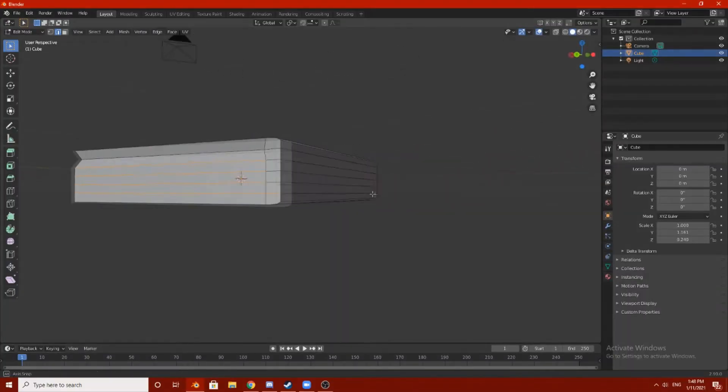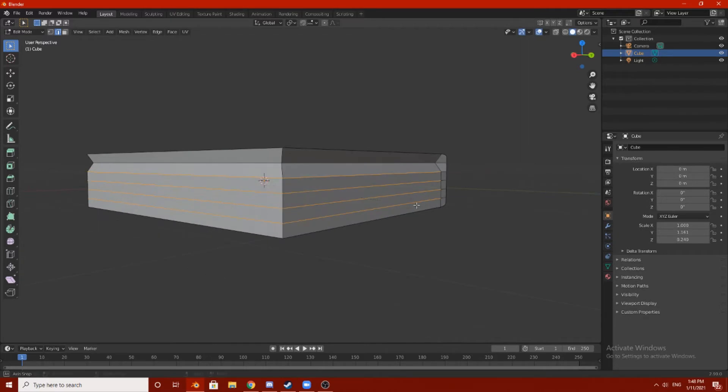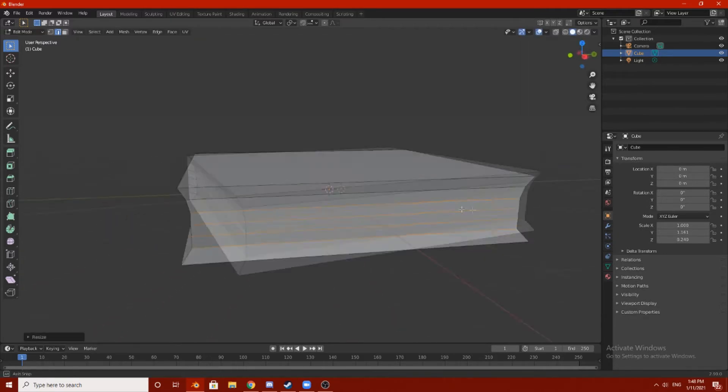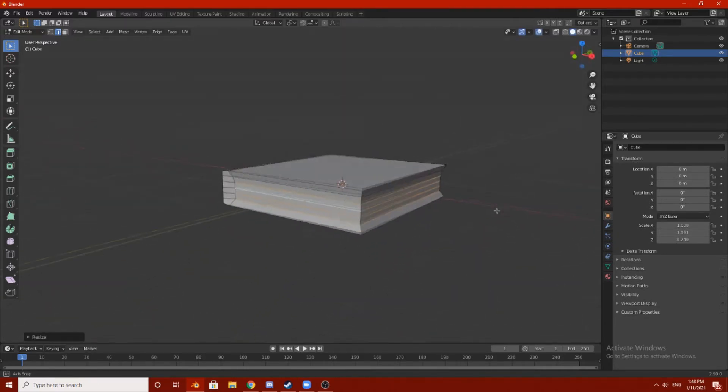Never ever has anything ever been simple in Blender. Oh my god, it's simple. It's actually simple.